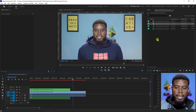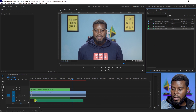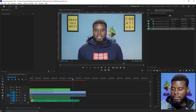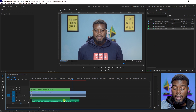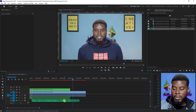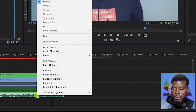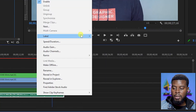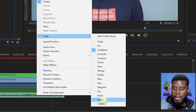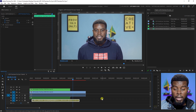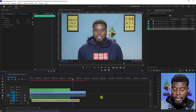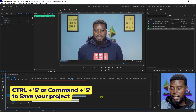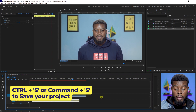Next, I'll select my audio track and drag it underneath the video clips. I'll also change its color by right-clicking, going to Label, and choosing Yellow. Then hit Ctrl+S to save.